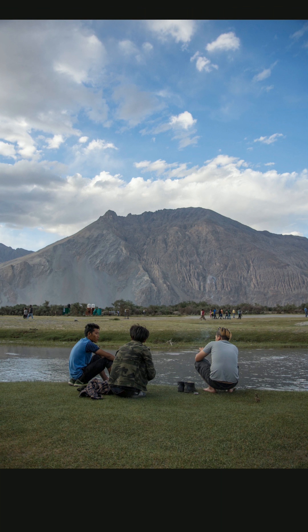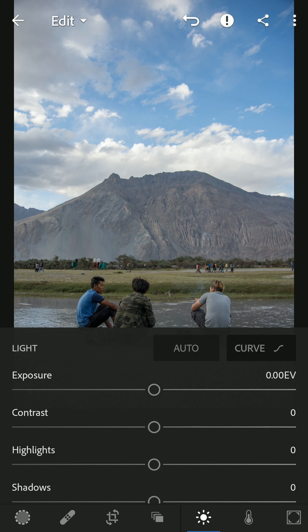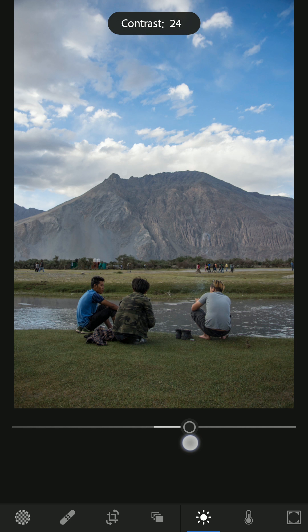Do not pump up contrast in every image — there are certain images that you need to pump it up for. It makes blacks more black and whites more white. When you increase contrast, the difference between blacks and whites increases. If you decrease contrast, it merges the difference between white and black. I'm going to increase the contrast a little bit.